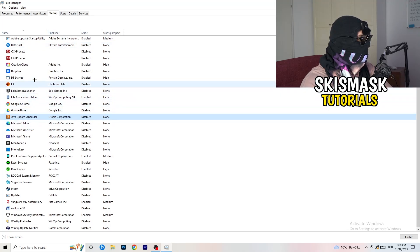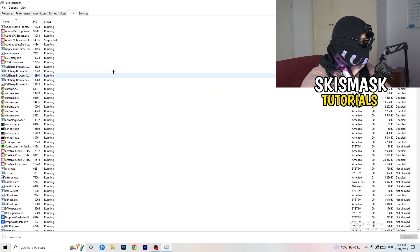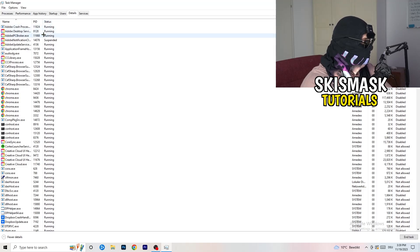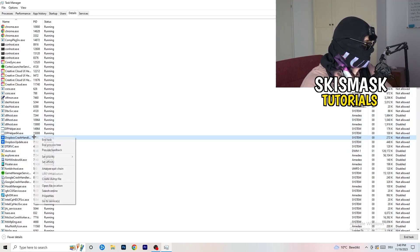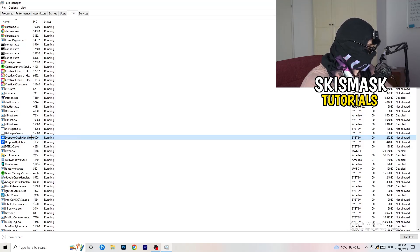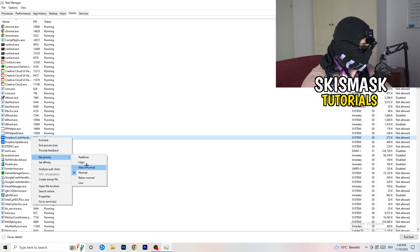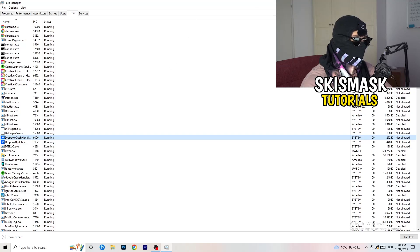Another thing is to go to the Details tab in Task Manager. Search for your game in the list, right-click it, and click Set Priority. Hover over Set Priority and choose Above Normal or High — or even Real Time depending on your PC. Just try it out and see which works better. Once finished, you can close Task Manager.